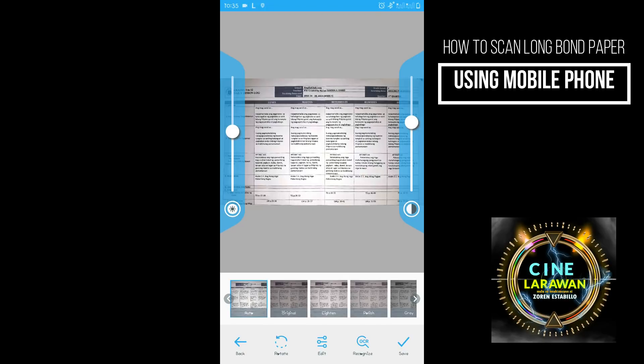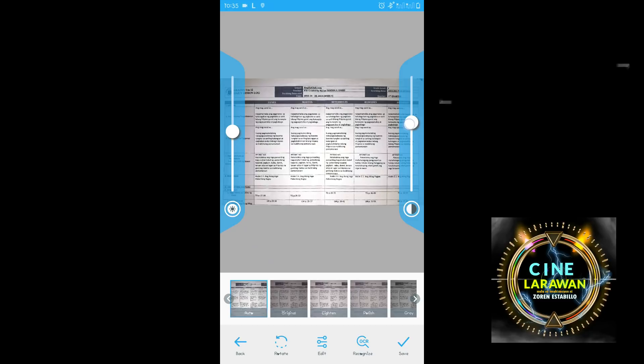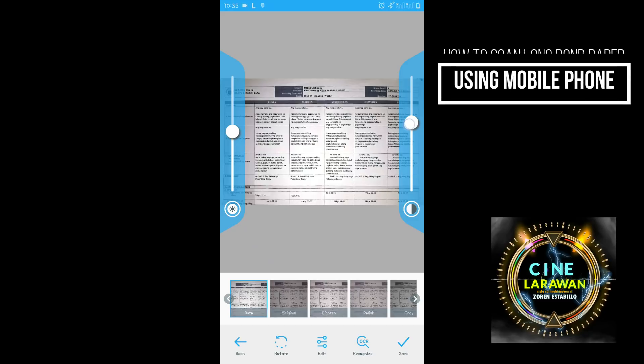Ayan. So automatic na din po siyang mababanat or yung perspective ng pagkakapicture natin automatic na din po.